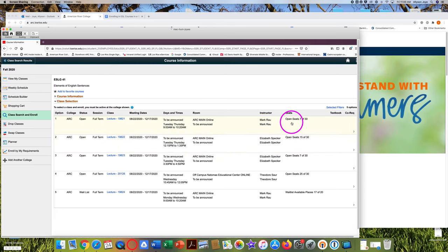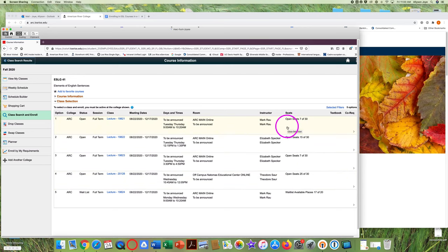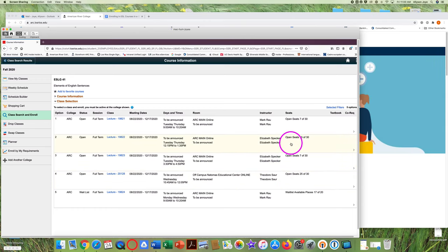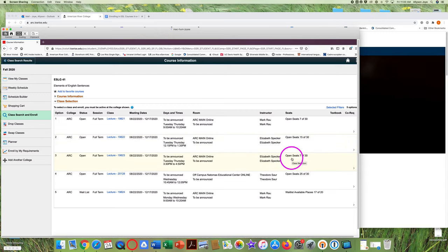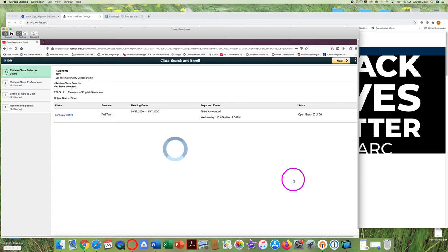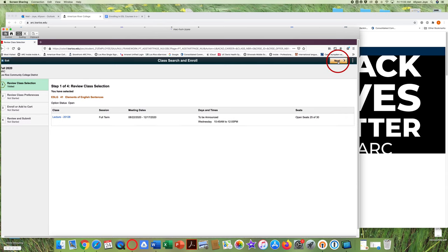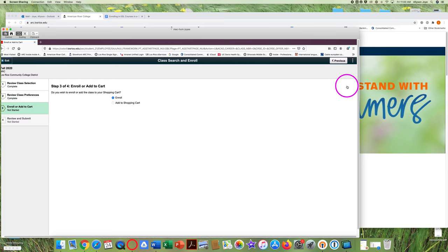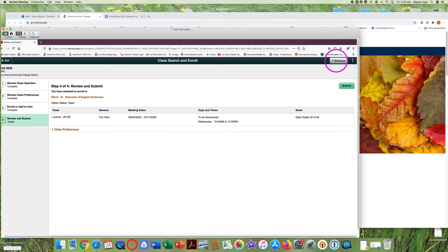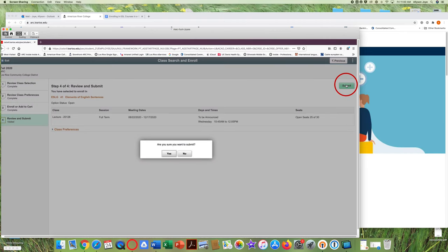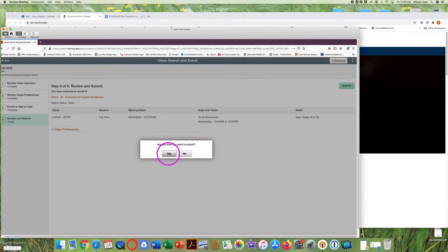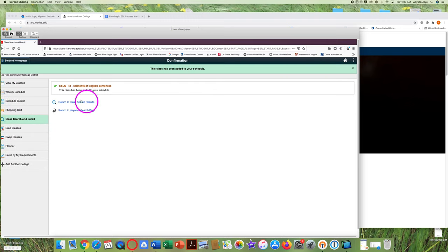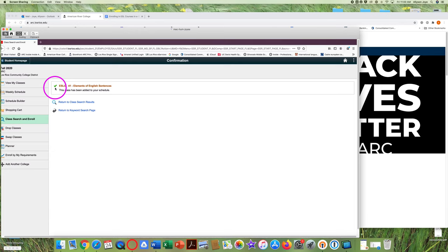Watch as I complete the steps to enroll in a grammar course. This class is open. All of these four classes are open. So I can choose any course. Maybe this course. So I'm ready to choose this course. I click on submit. Again, I see the green check mark. This class has been added to your schedule.